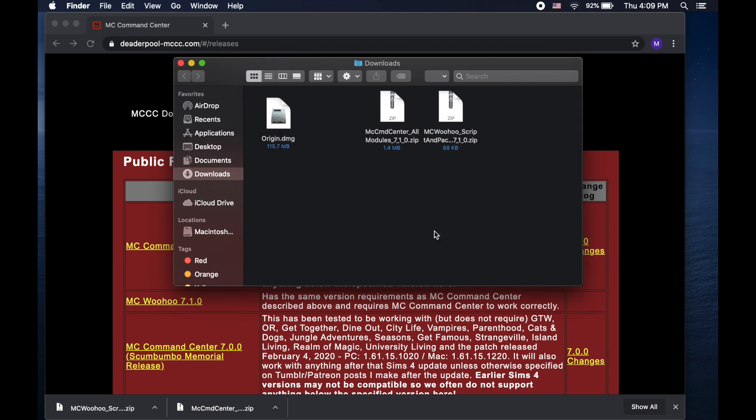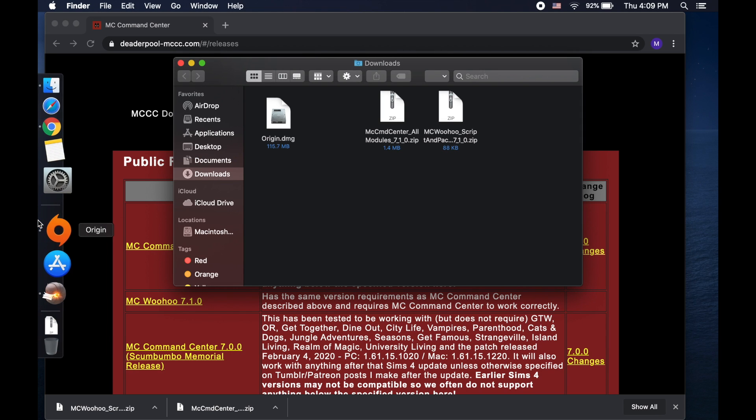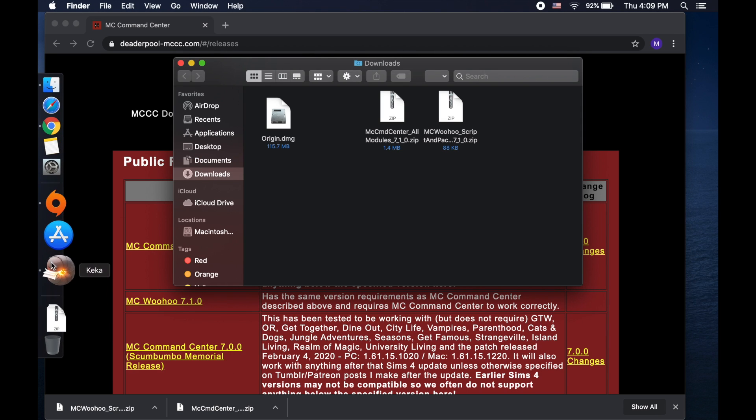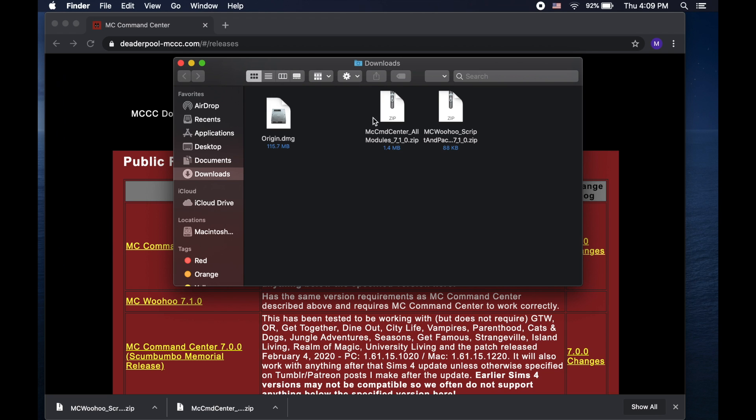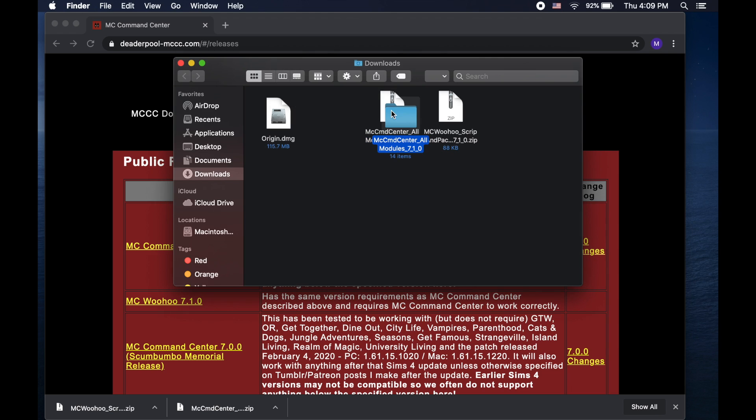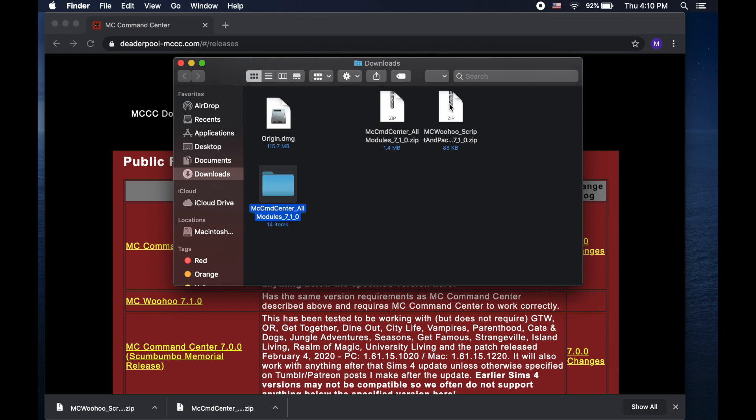You can locate the zip files in your Downloads folder. Again, you want to make sure that Kika and Origin are both open. Then all you have to do is double click on the zip files and a folder that's been extracted should pop up.